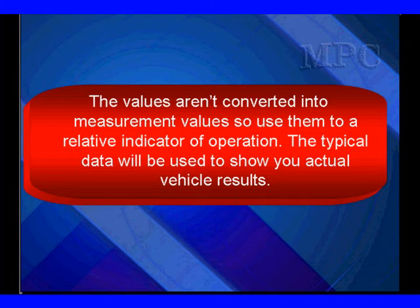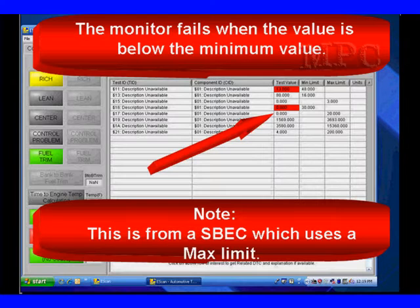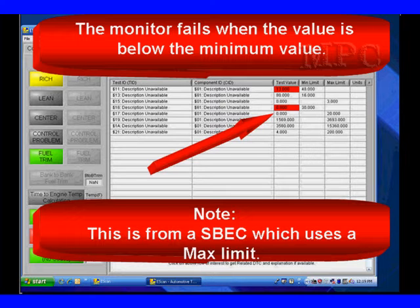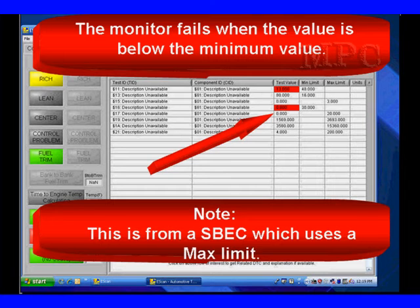The typical data we're going to be using will show you actual vehicle results. The monitor fails when the value is below the minimum value. We're pointing to the red square that says 00 there for TID 17. In this particular case, we had to use data from a SPEC, which has a maximum limit. The reason we had to do that is we didn't find any of the vehicles we worked on with a 17 in JTEC.